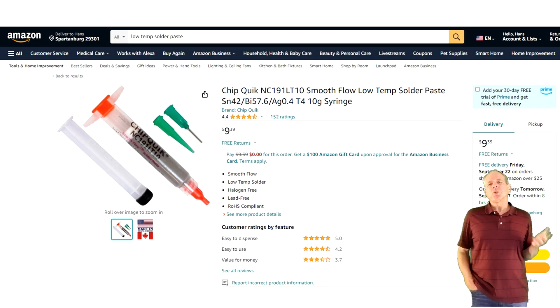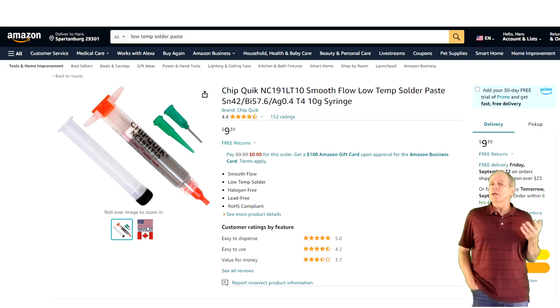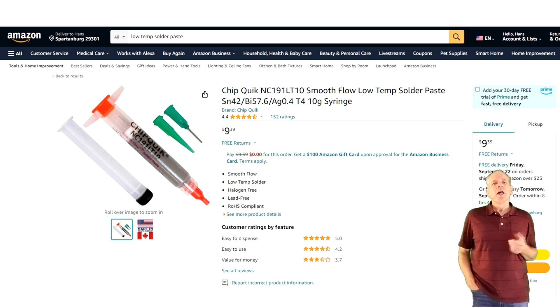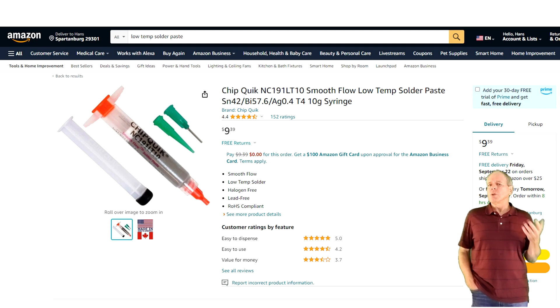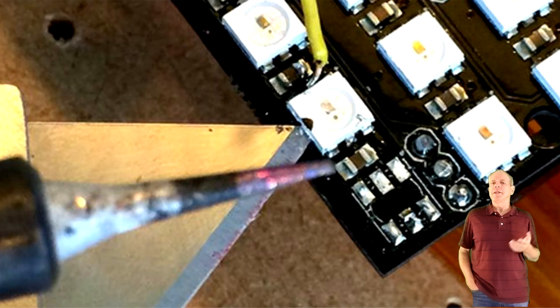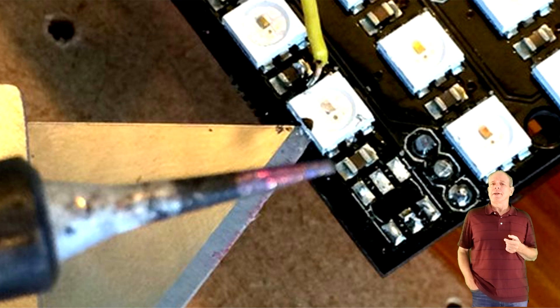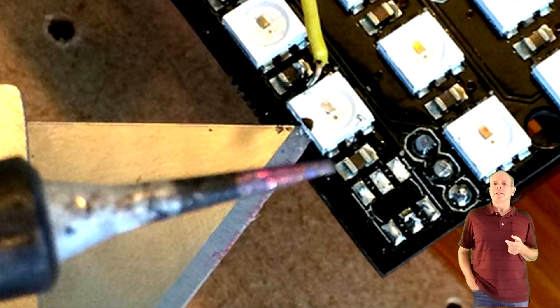It is best to use a low temperature solder paste for this process so that you are not desoldering some of the other components. If you have none of these tools available it is also possible to solder the LED using a fine point soldering iron. In this case put some flux paste on the soldering pads to facilitate the flow of the solder.